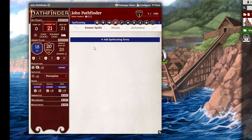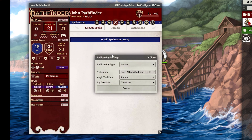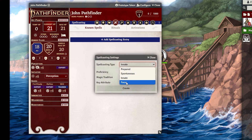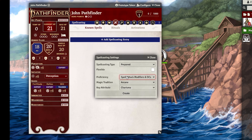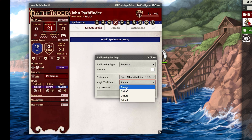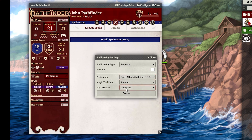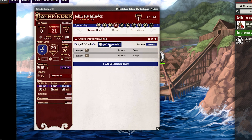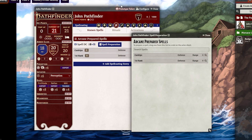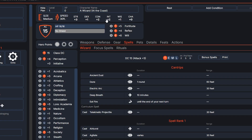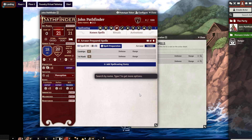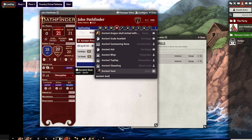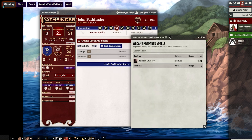Now we're going to do it in Foundry. I'm going to assume John Pathfinder is now a wizard and we're going to add a spellcasting entry. You have to select the spellcasting type — since John Pathfinder is a wizard he uses Prepared spellcasting. We're going to use Spell Attack Modifiers and DCs, select Arcane, and use Intelligence as our key attribute. Go ahead and create that. Under Spell Preparation we need to drag in the cantrips — best way to do it is Control+Space with Quick Insert. For example, Ancient Dust — stick it in the Cantrips tab. Put all 10 here.